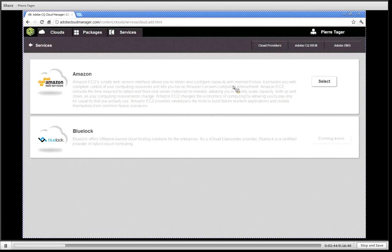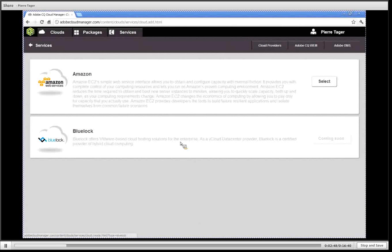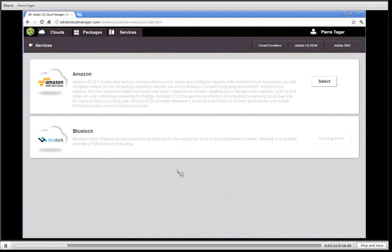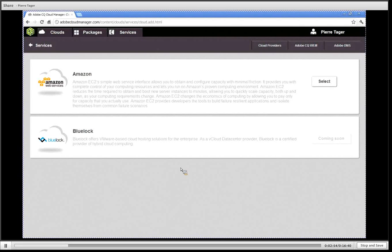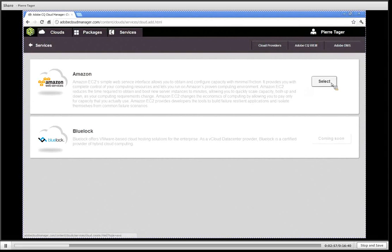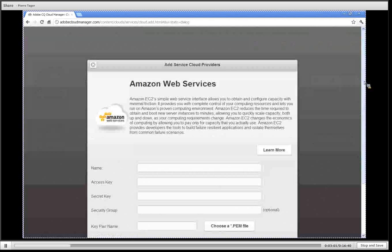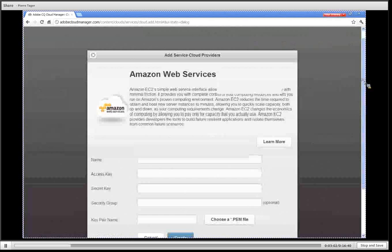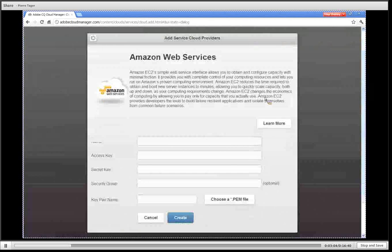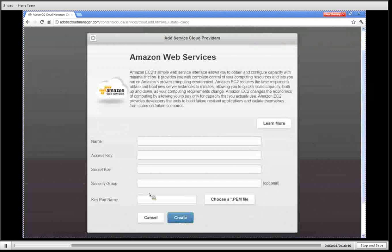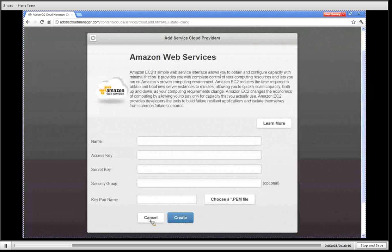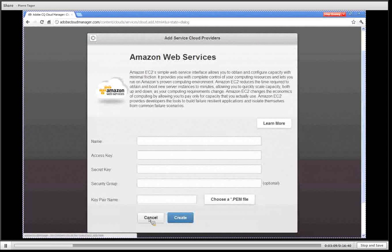We have Amazon which we support today and we have also Bluelock and we'll be adding other providers such as Rackspace in the near future. To add your Amazon account you simply click on select and you have a dialog box to enter your Amazon credentials so that you can use those credentials to provision your CQ clusters on Amazon.